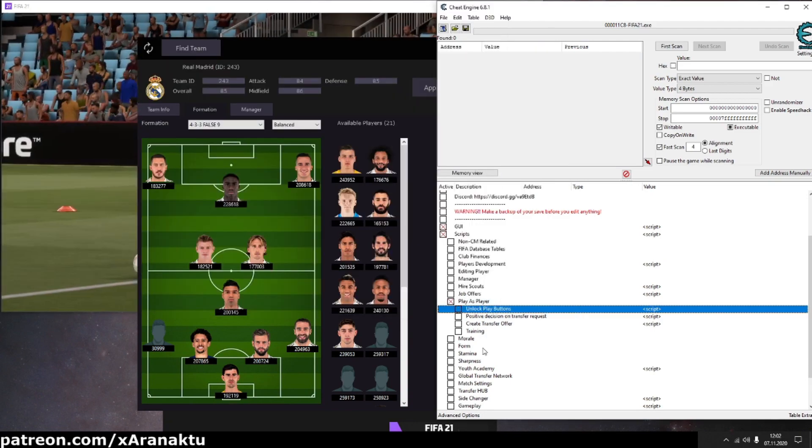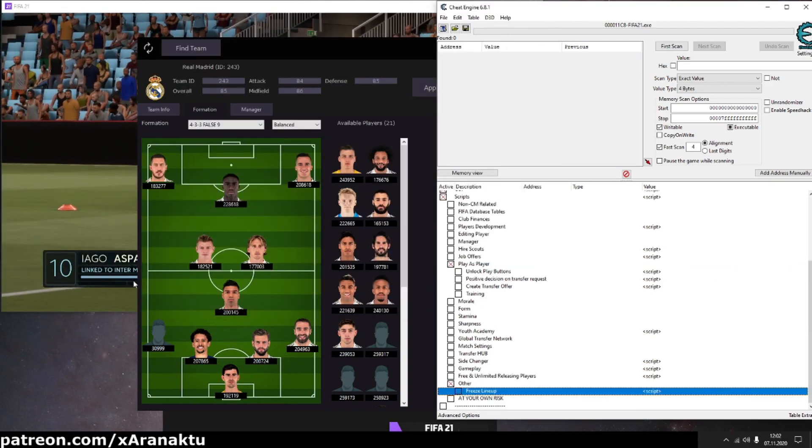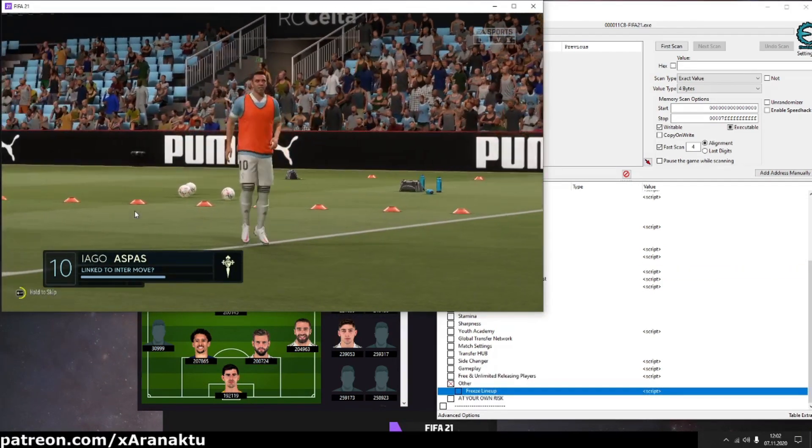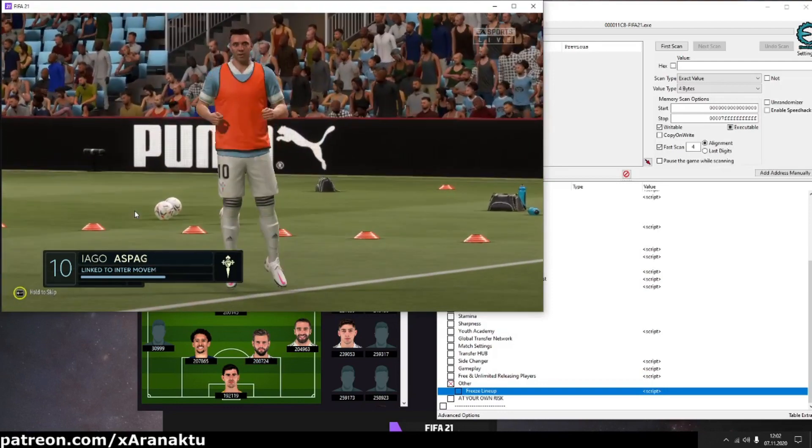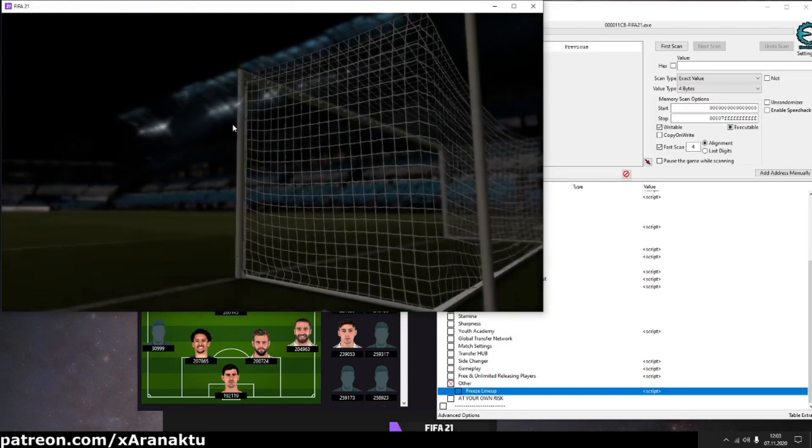When the game has started, deactivate the unlock play button script and freeze lineup script. That will reduce the chance of breaking your career save.